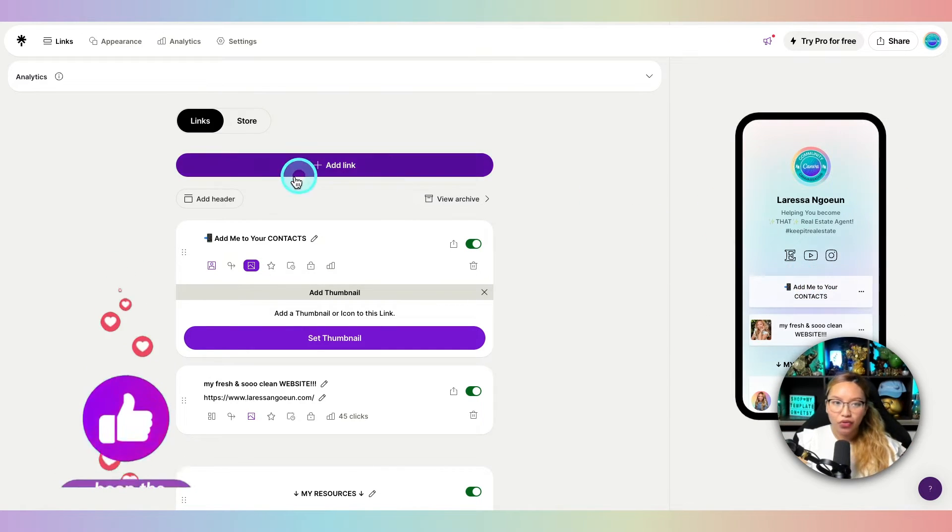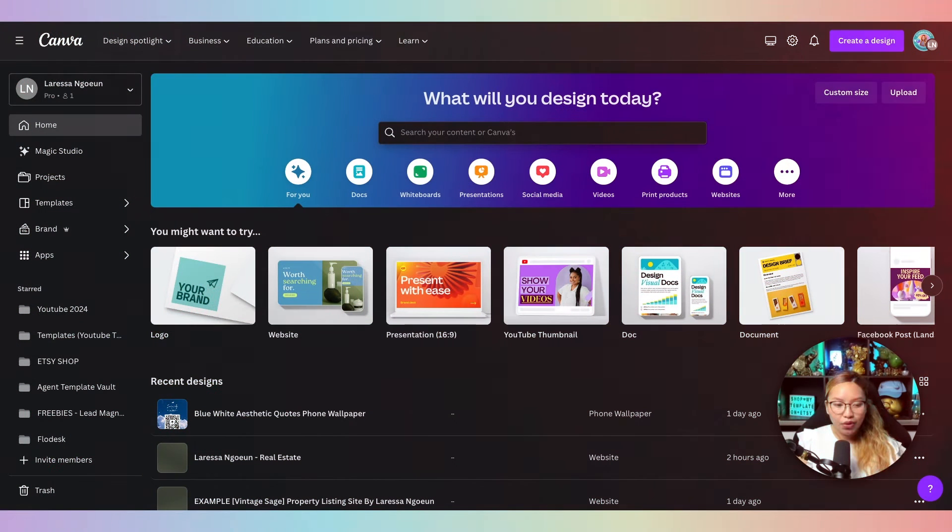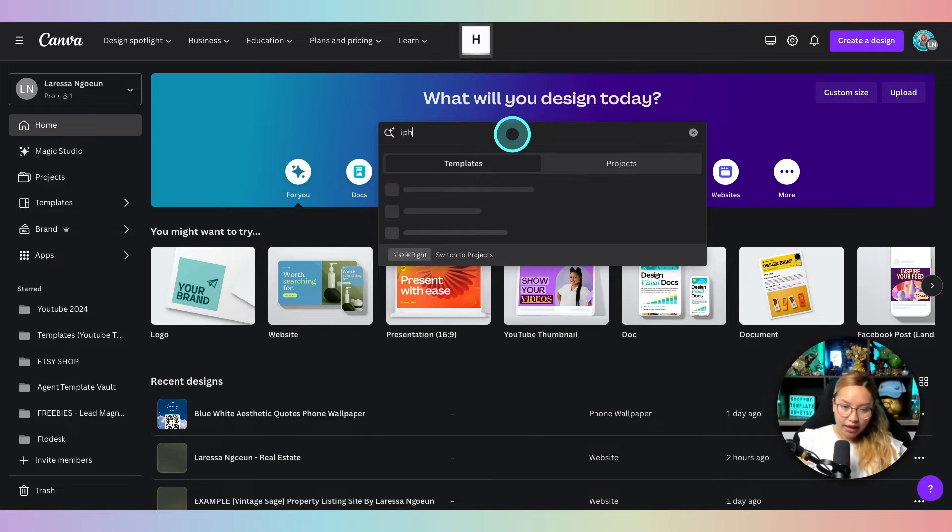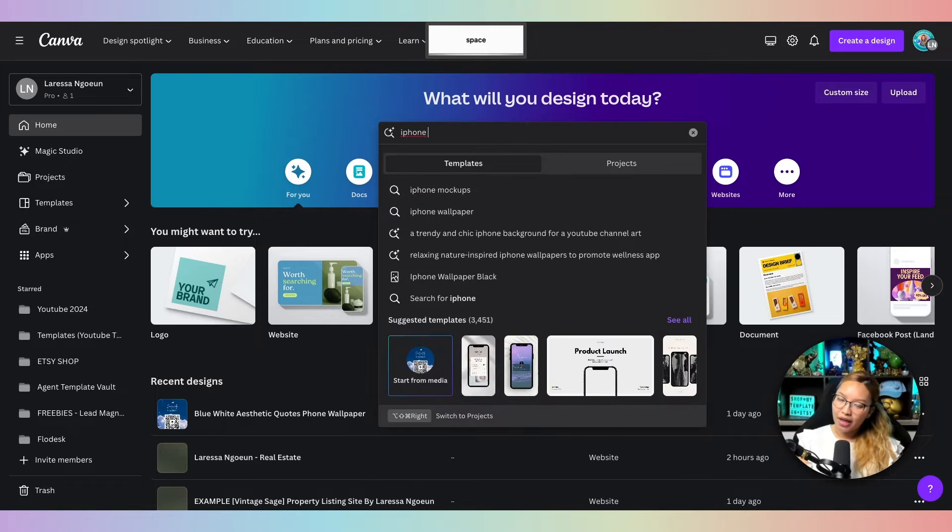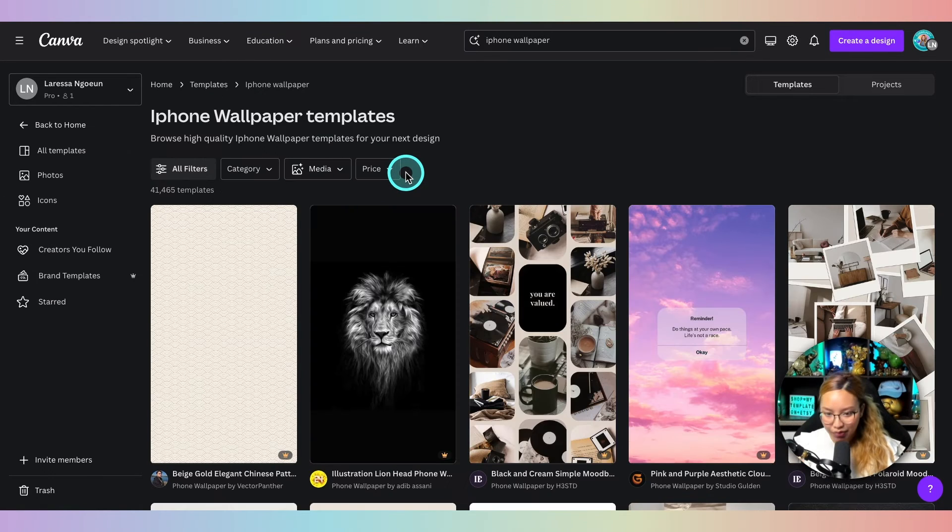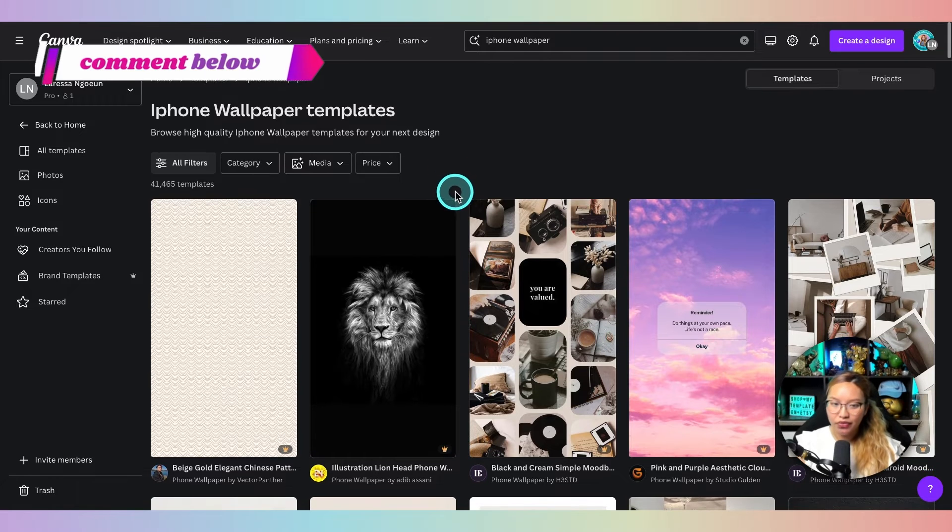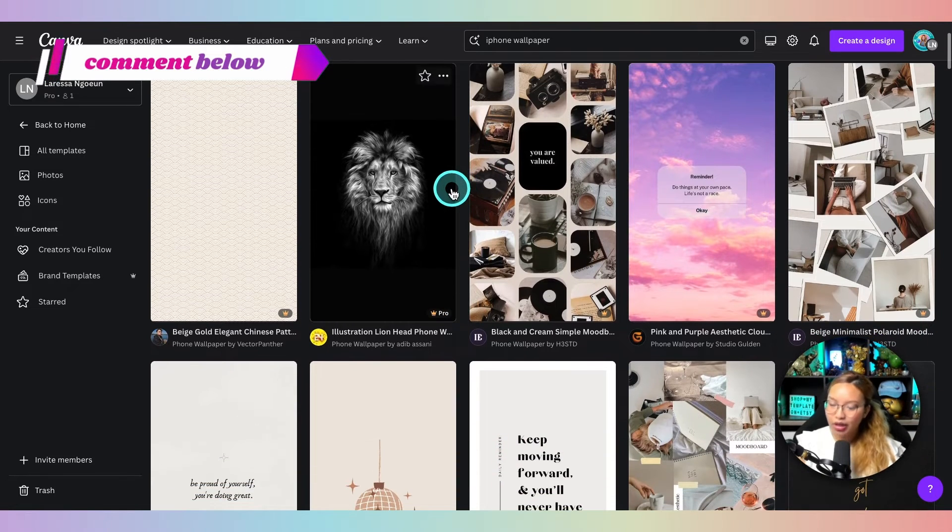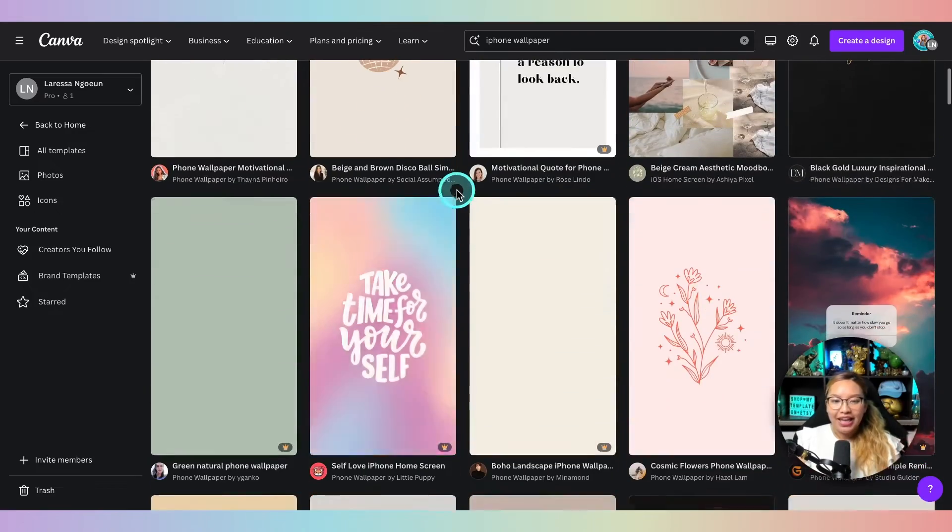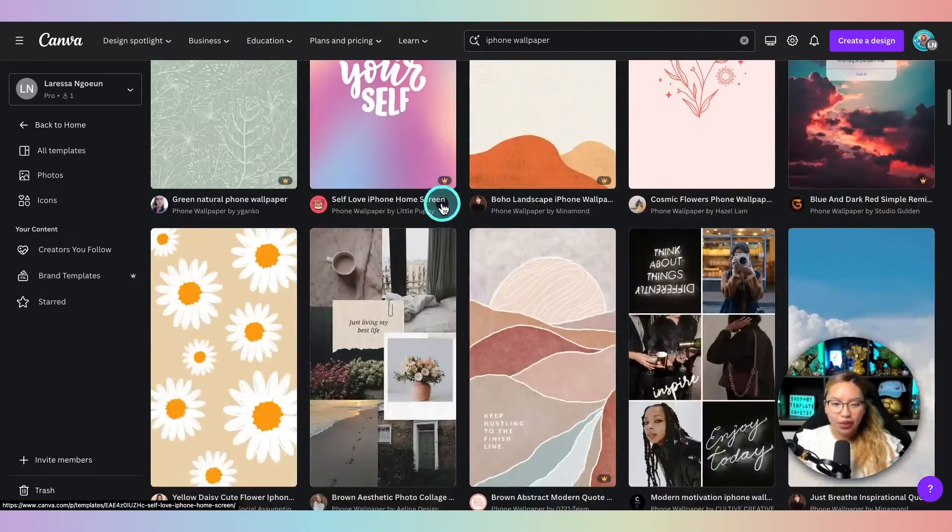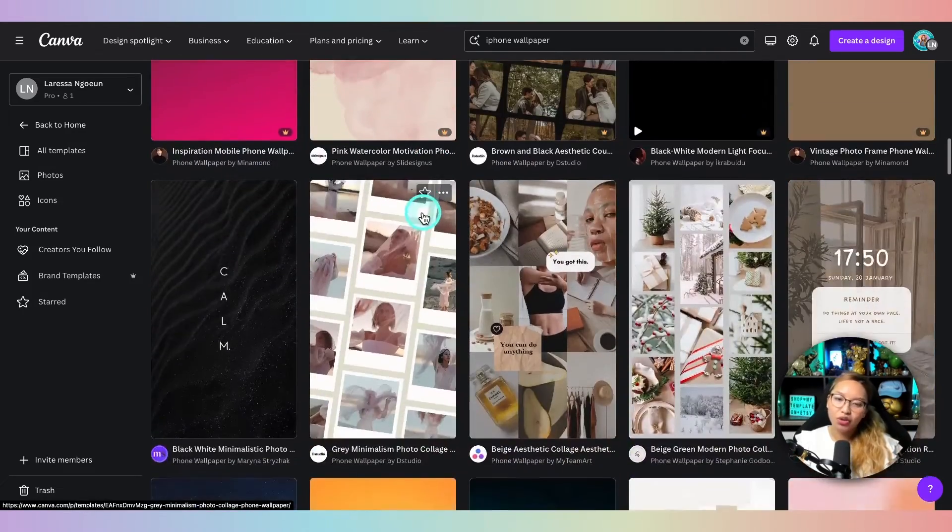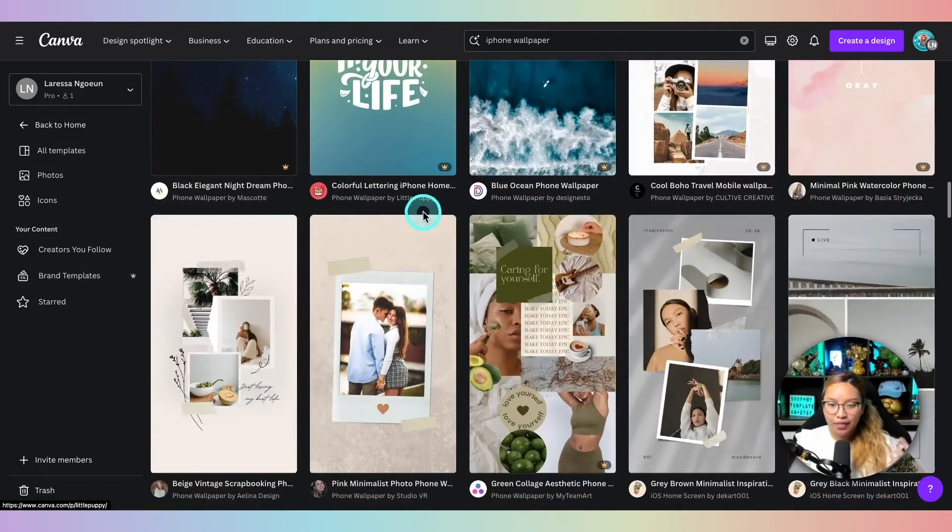Now at this point, we're going to head over into Canva. So to make things really easy, we are just going to be looking for, in my case, iPhone wallpaper. Team Apple, my friends. Let me know in the comments down below if you're Team Apple or Android. Let me know. But in any case, you just want to go ahead and pick a wallpaper that you would like. You can keep it really simple or you can look for these kind of collage ones. These are really fun.